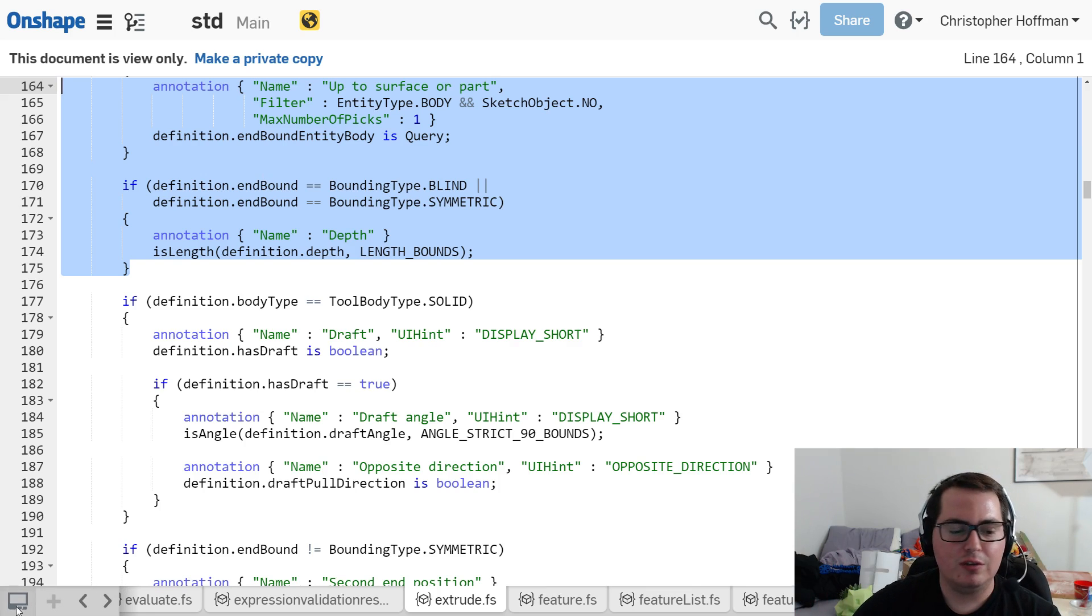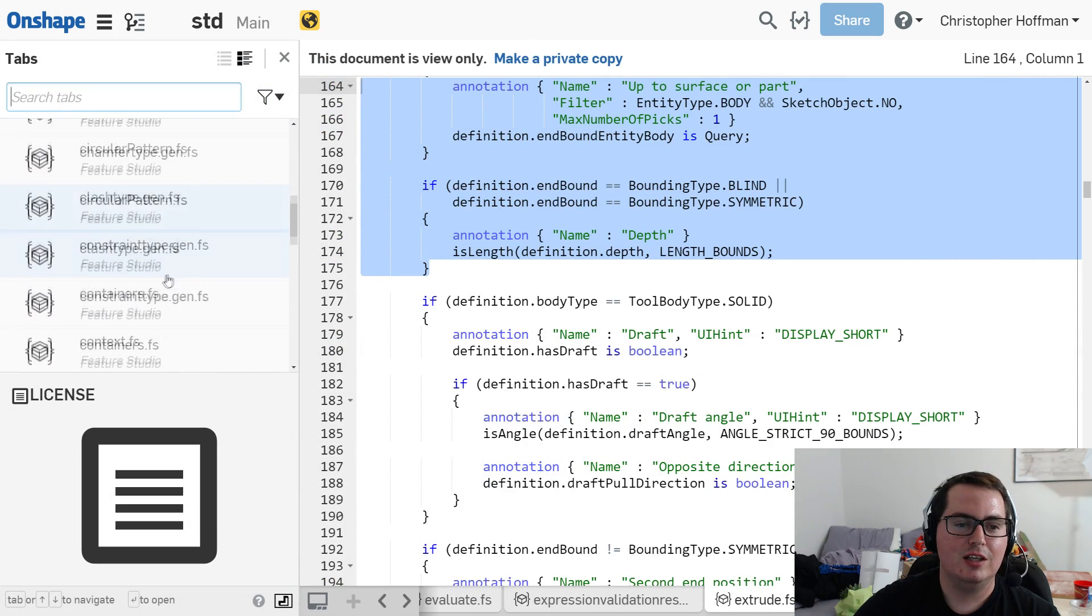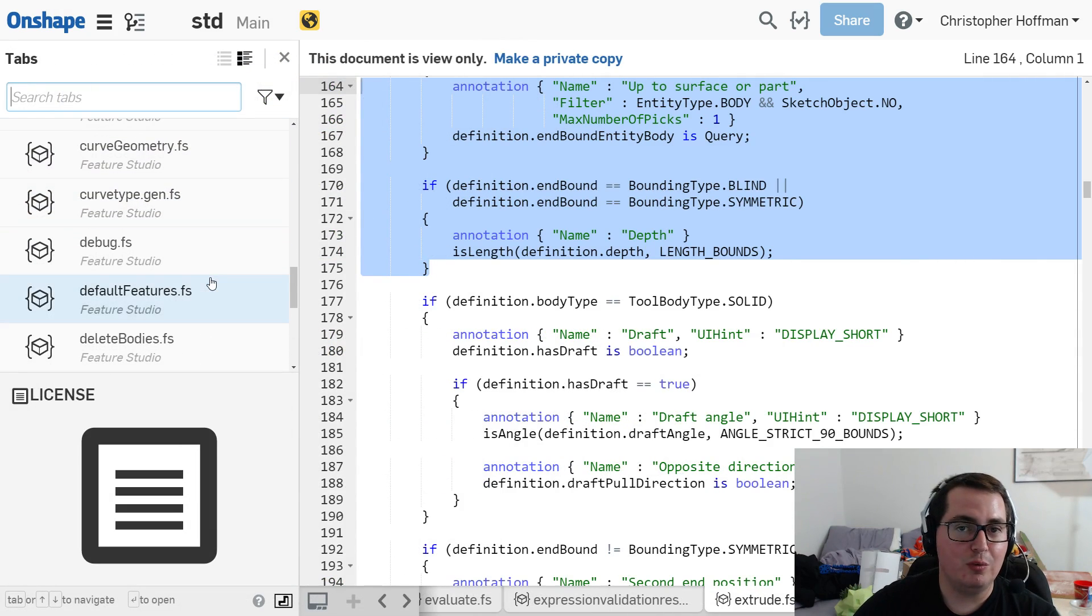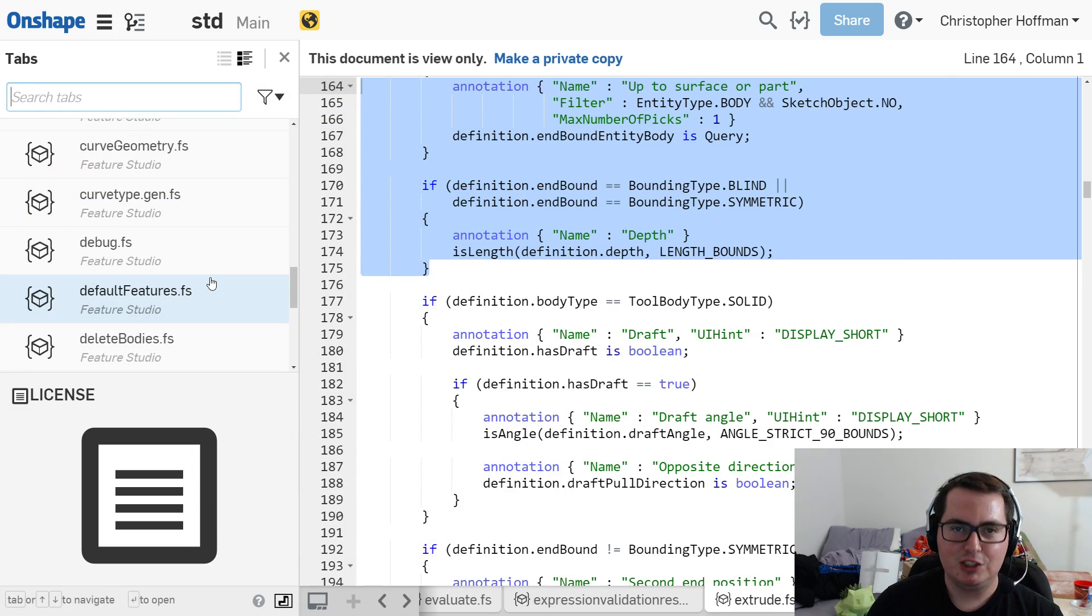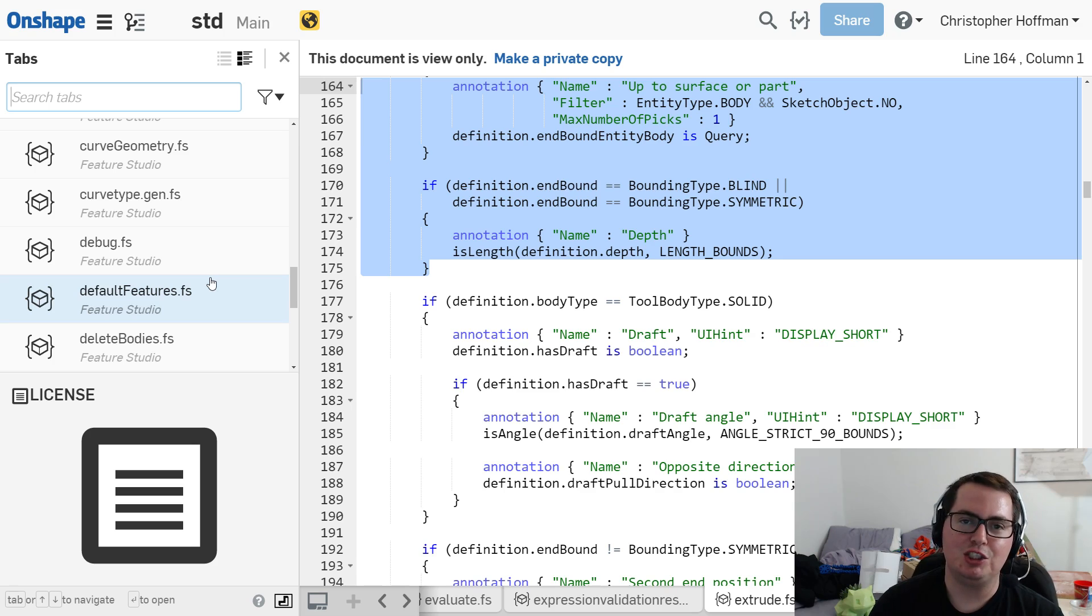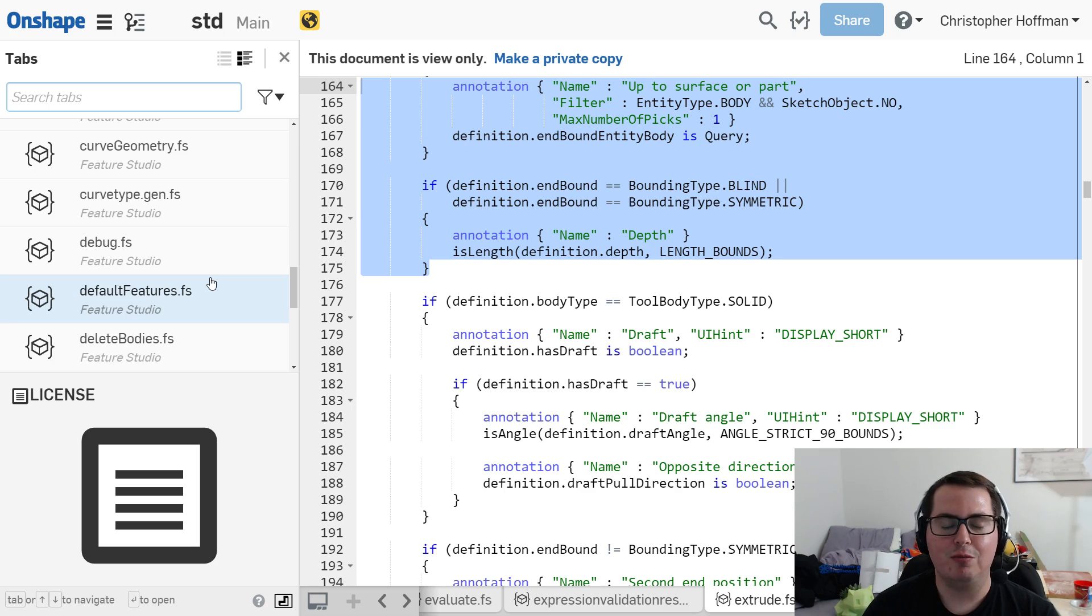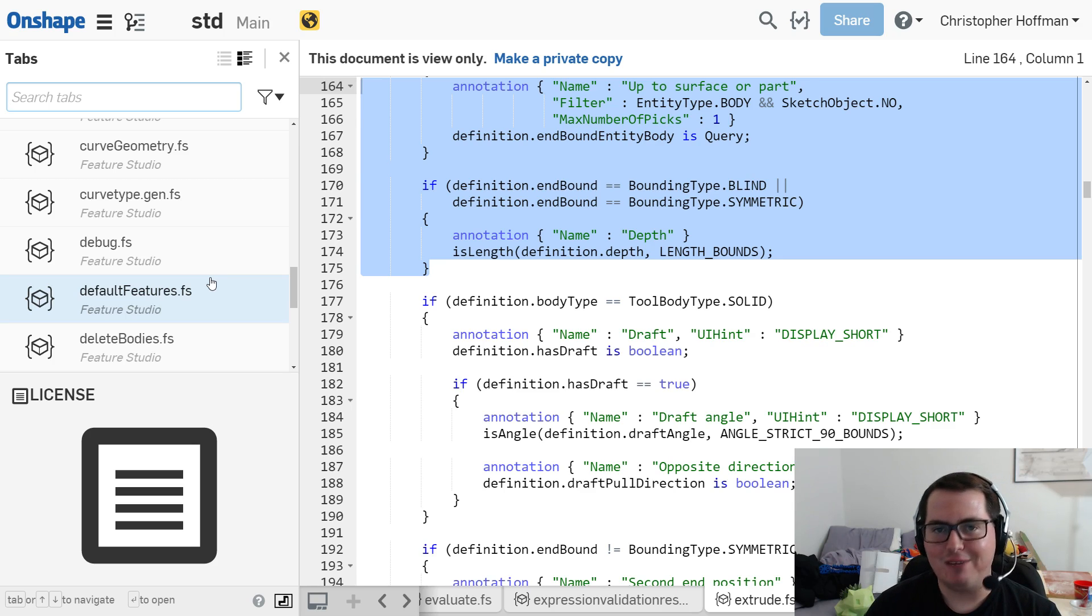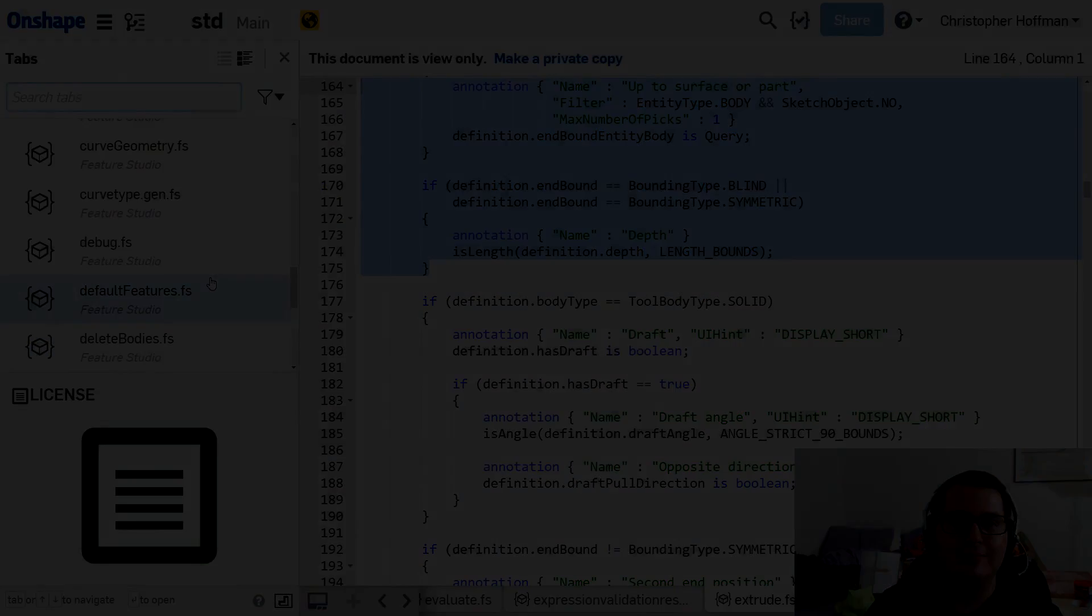And all of the features that already exist are in this document. So if you wanted to see, or learn a little bit more, get a feel for the language, check out the STD document from Onshape. It's also in their help pages, and all of these functions have wonderful, wonderful documentation, as does pretty much everything in Onshape. They're really good about that.